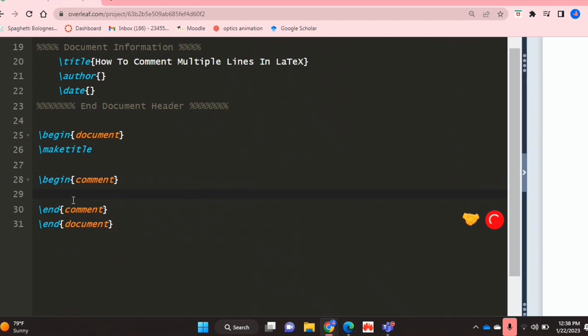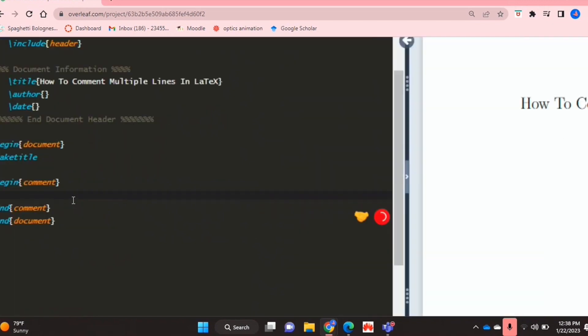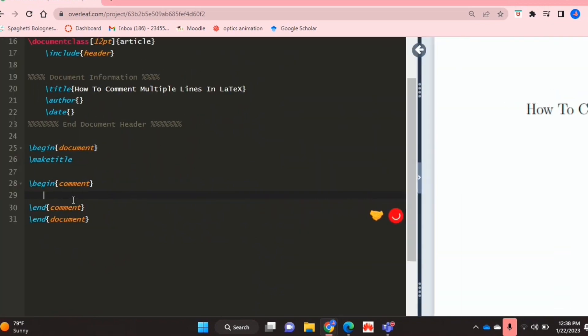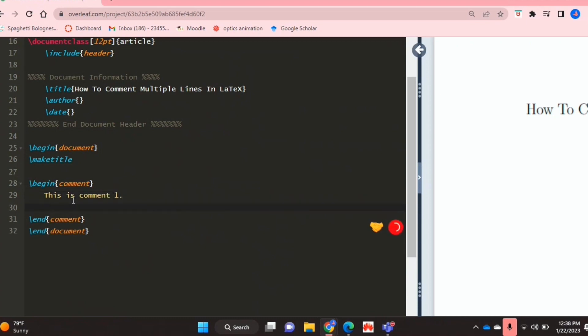And basically inside this environment you can type whatever you want and it will register as a comment. So I'm just going to do that and move on to the next line.